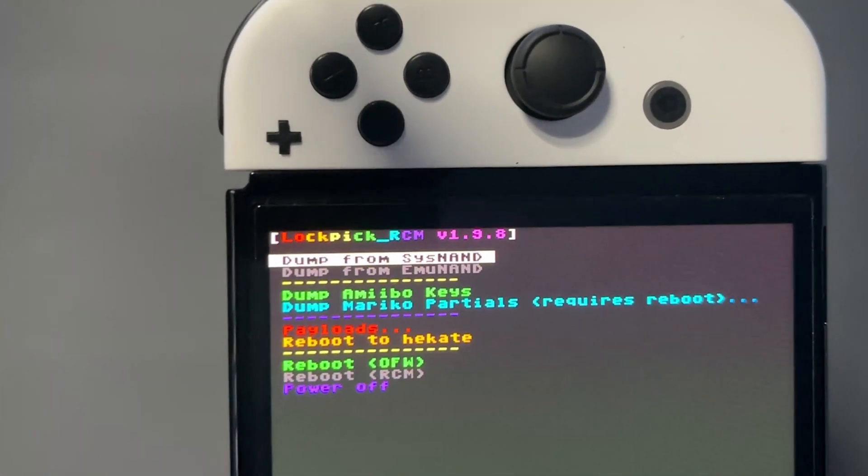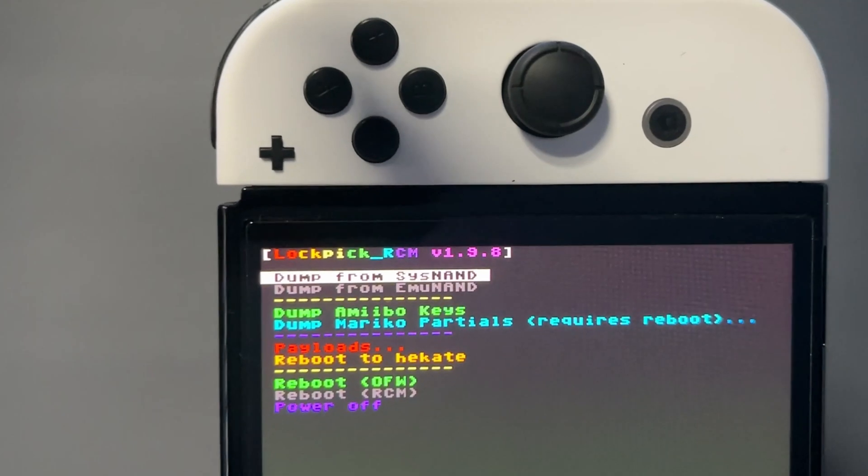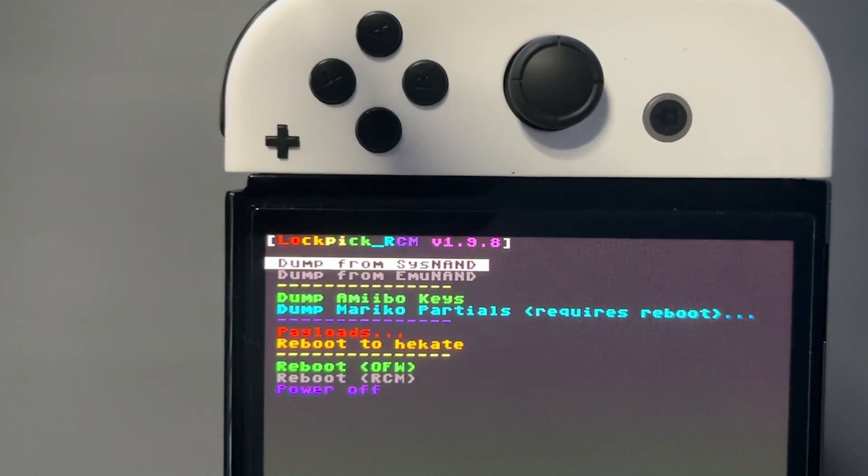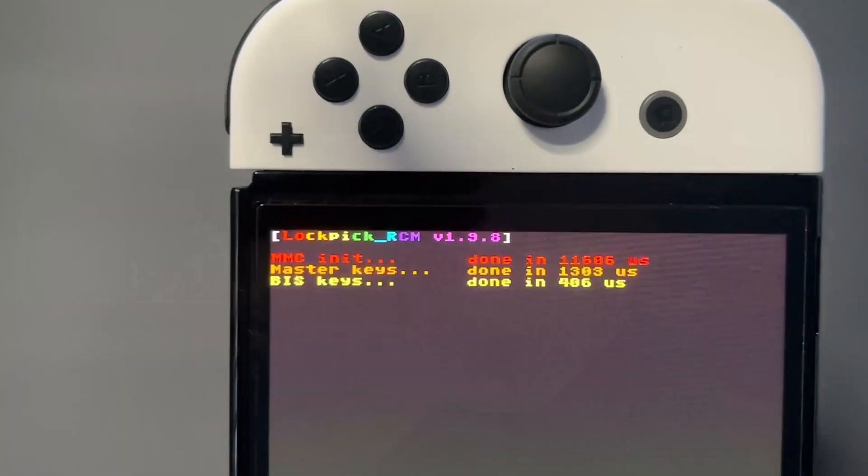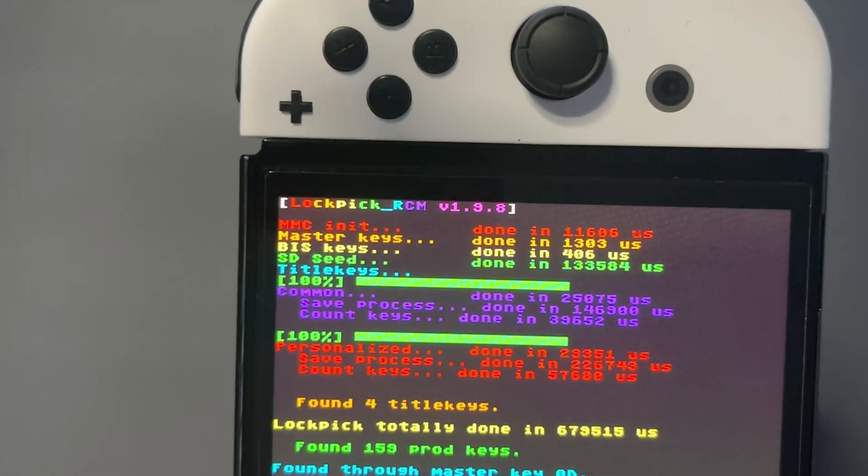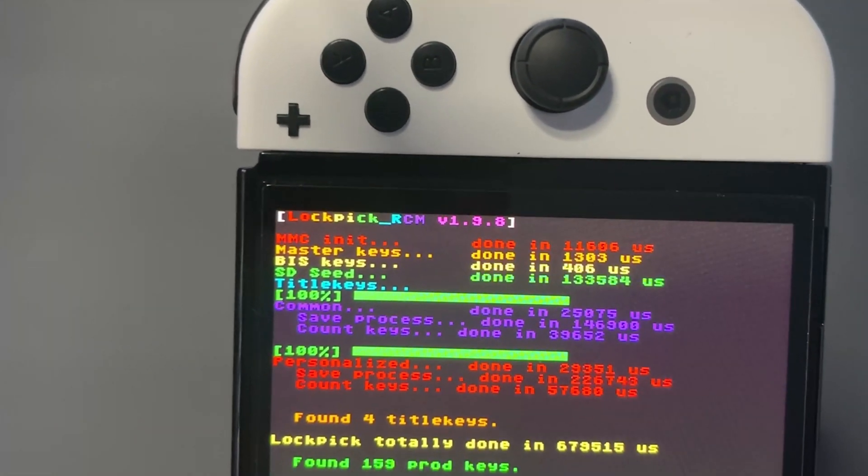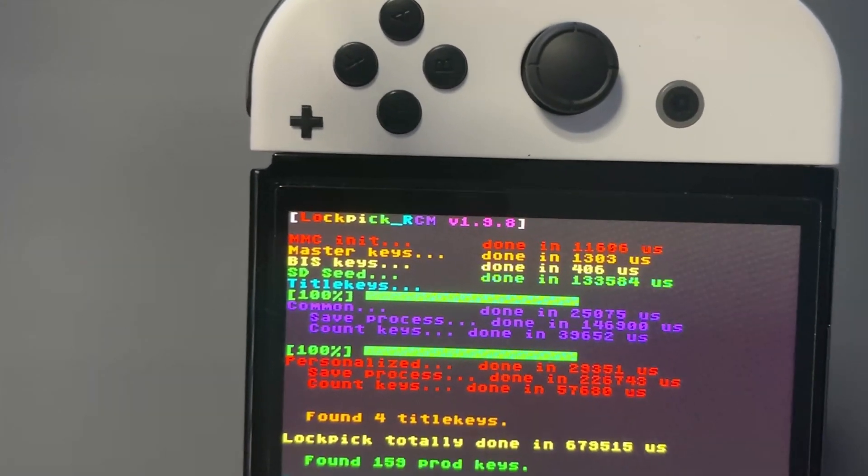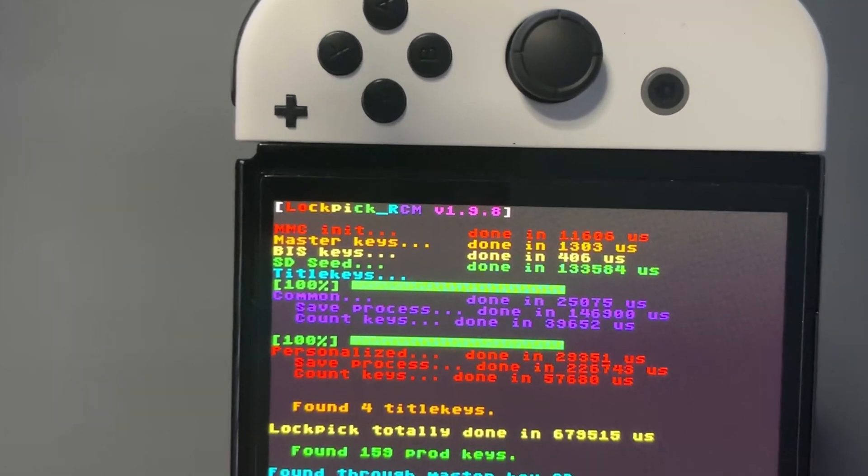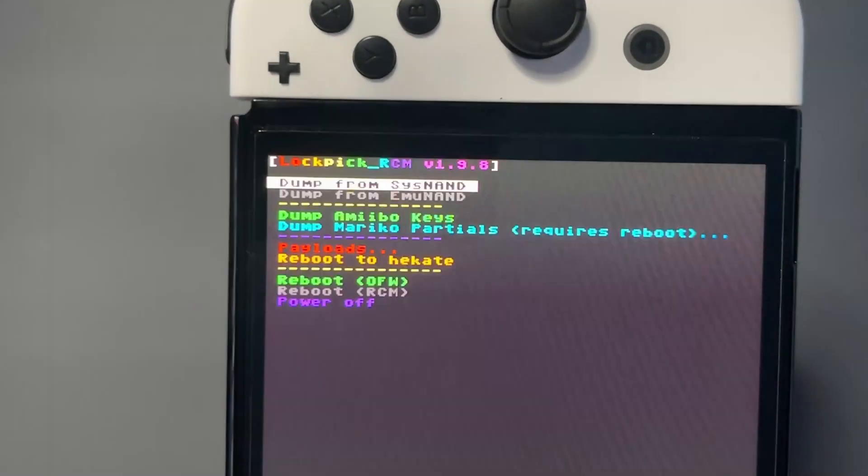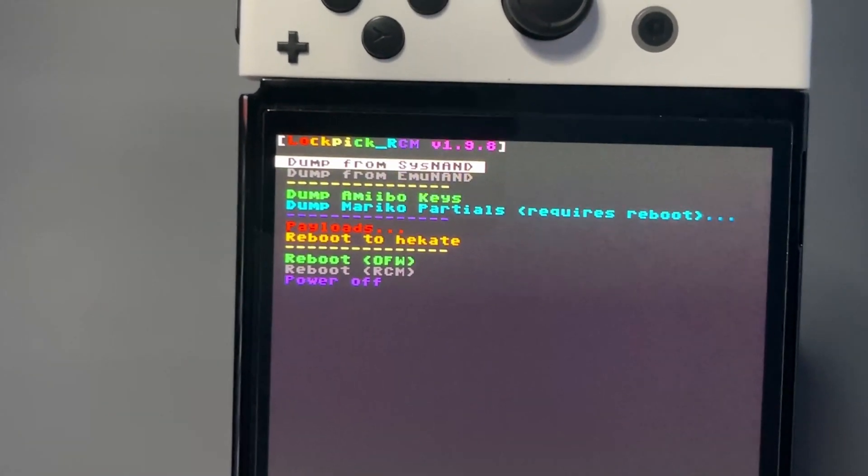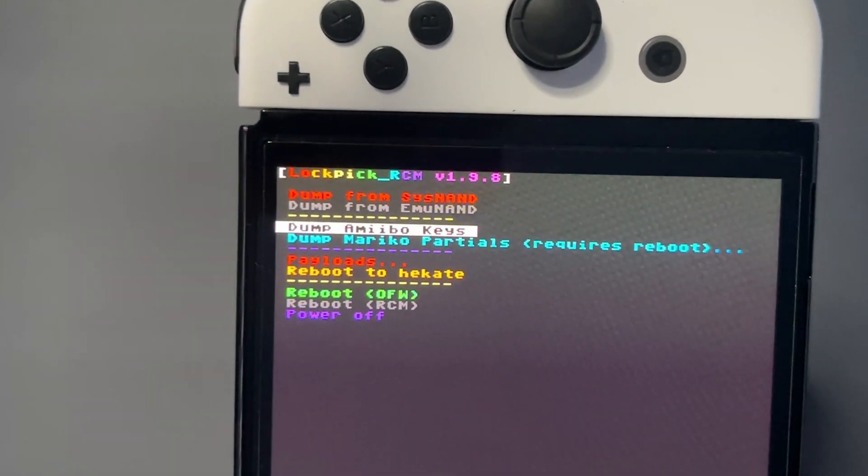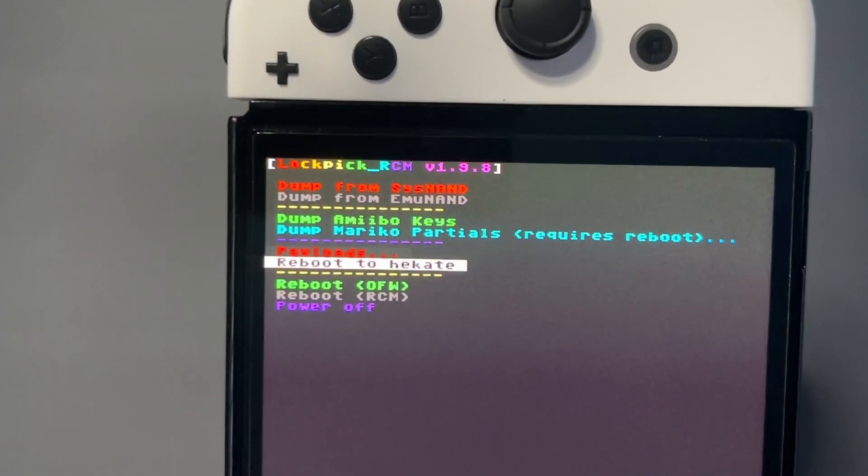So first off, we'll press the power button on dump from Cisnand. And there we go, that's done. That will copy it to the root of your SD card. And we're all the way back out, back to the main menu of Hecatee.